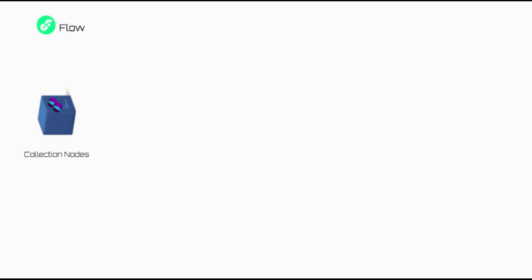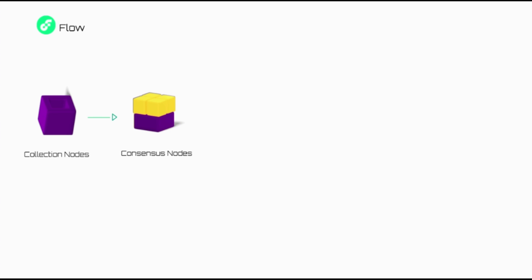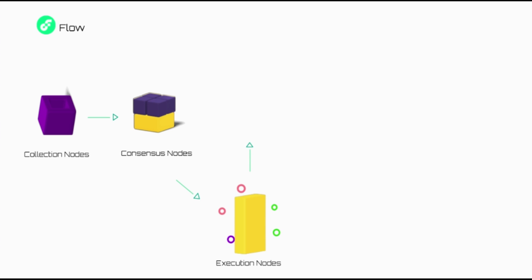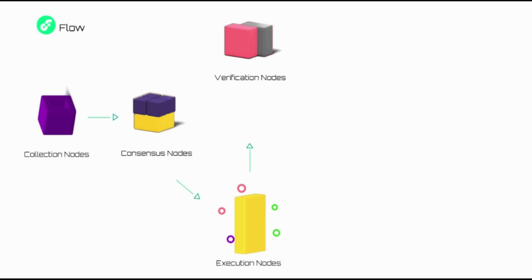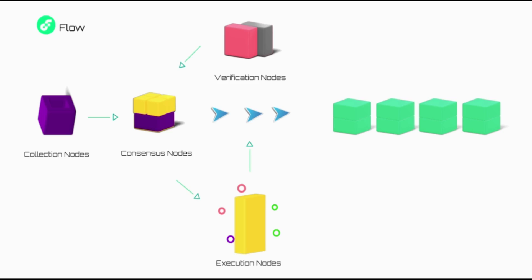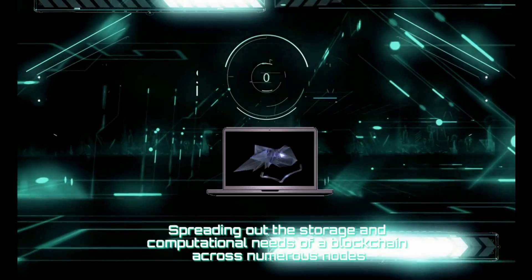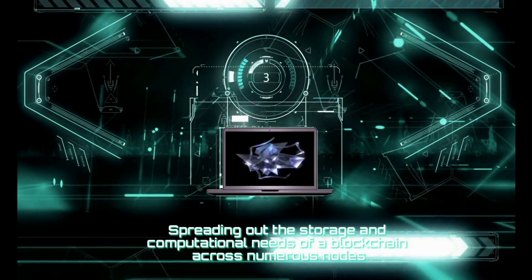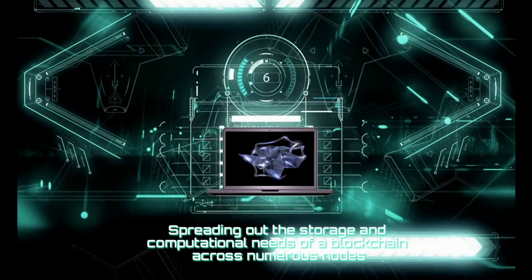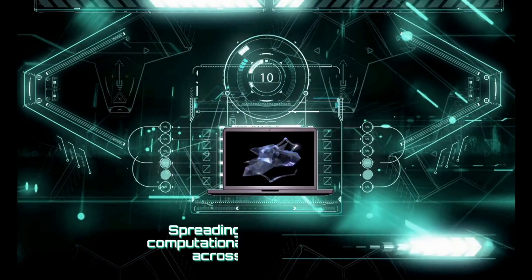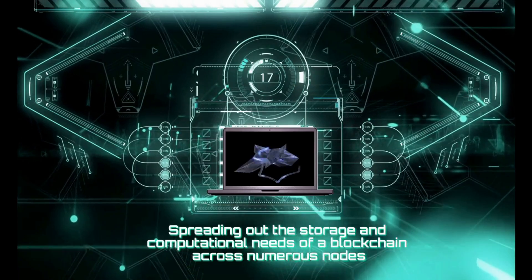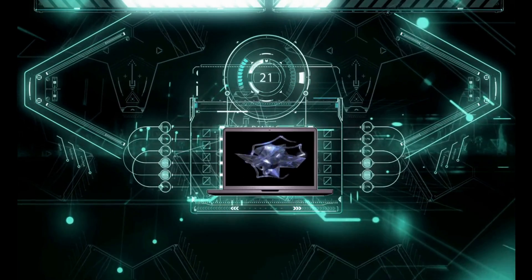Collection nodes enhance network connectivity and data availability for dApps. It helps dApps easily retrieve relevant data. Consensus nodes decide the presence and order of transactions. Execution nodes perform the computations associated with each transaction. Verification nodes double-check the work done by the execution nodes. These are responsible for keeping execution nodes in check. Distributing the tasks makes processing transactions more efficient than on traditional blockchains. It's an alternative option to sharding or spreading out the storage and computational needs of a blockchain across numerous nodes.